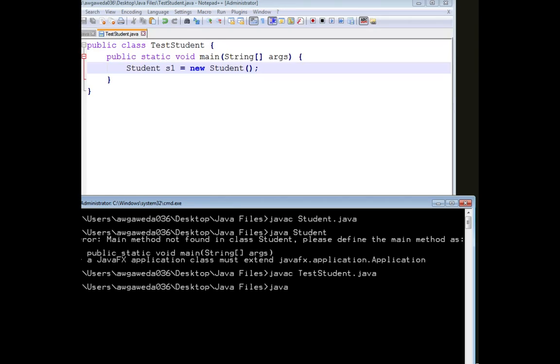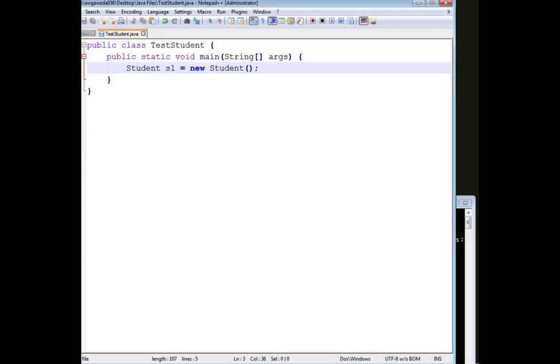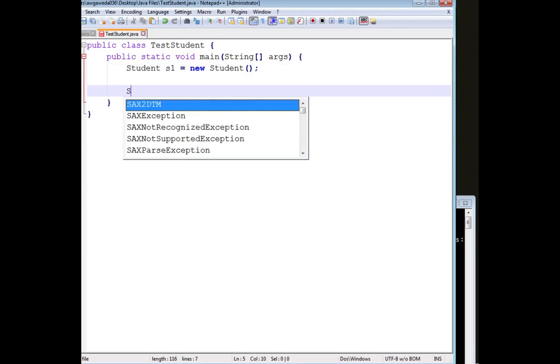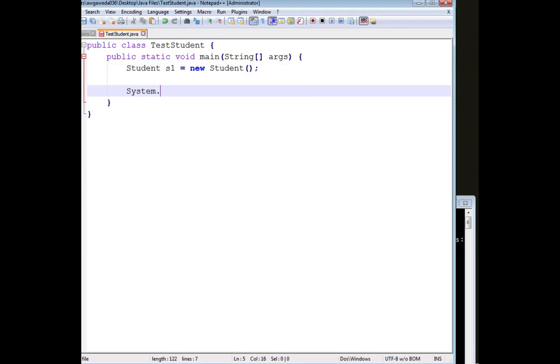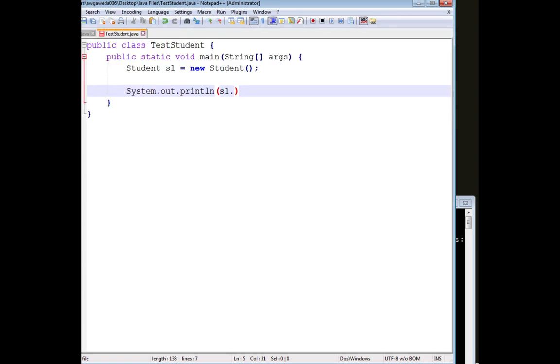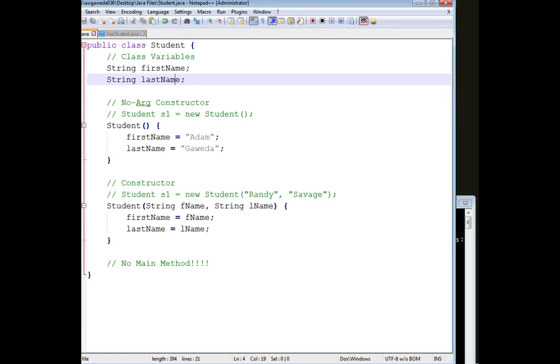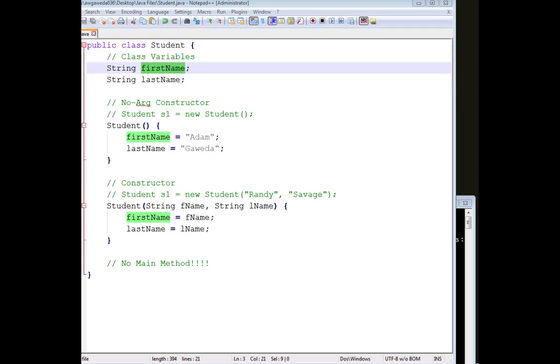You see I didn't get an error. Now it doesn't do anything fancy right now, it just kind of sits and does nothing. But what I can do is now I have access to print s1.firstname, the variable of my student class, that thing. I now have access to that. There we go.